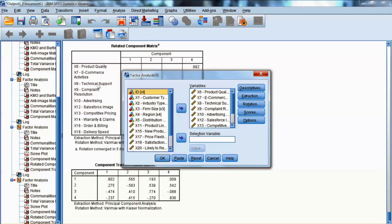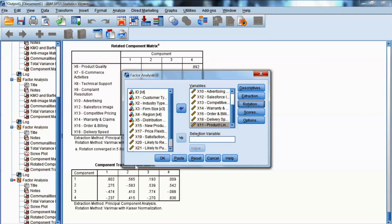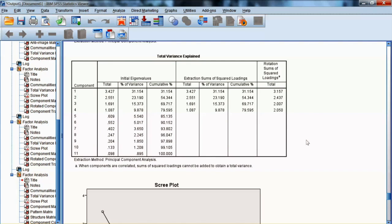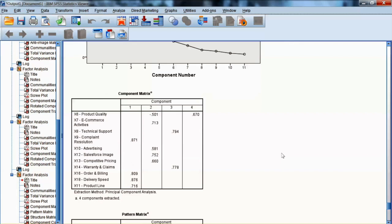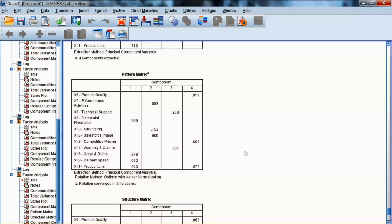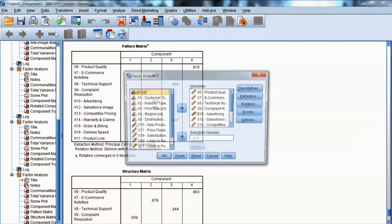We go back to factor analysis and make only one change on the rotation option. We select Direct Oblimin as the rotation method. Fortunately, SPSS does offer an oblique rotation method — some other applications may not offer this option. We will also add X11 back to the list. Let's look at the output. The eigenvalue, number of factors, and total variance extracted are the same. The scree plot also looks the same. In this case, we do not have a rotated components matrix. Instead, we have a pattern matrix and structure matrix. We can see that the factor structure is also the same. X11 still has the cross-factor loading issues with factor 1 and factor 4, so we will remove X11 from the analysis and run it again.